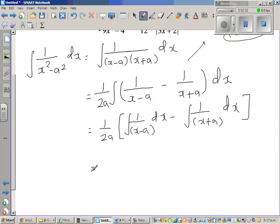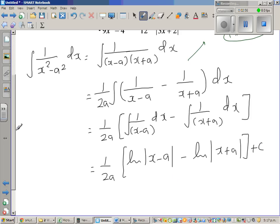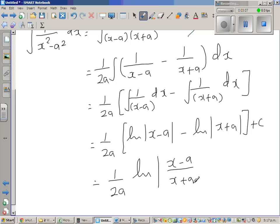So this is equal to 1 over 2a times integration of 1 over (x minus a), which is nothing but natural log of modulus of (x minus a) — because log is not defined for negative numbers, that's why we put a modulus — minus natural log of (x plus a), plus c. Using the log subtraction rule, this is the same as natural log of (x minus a) over (x plus a), plus c.